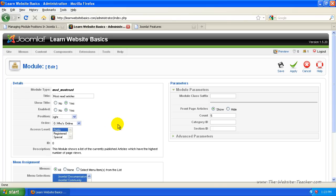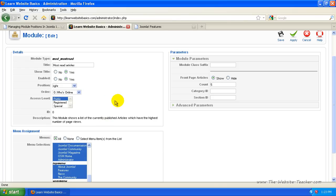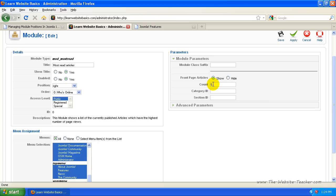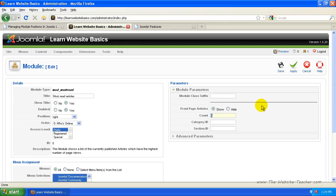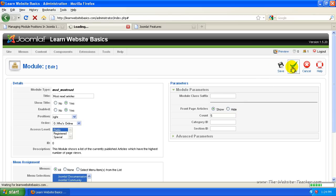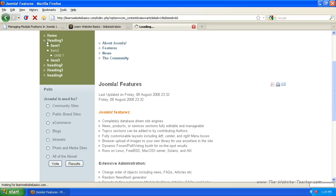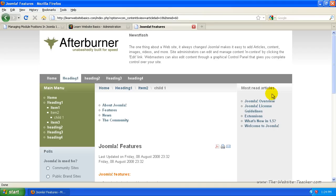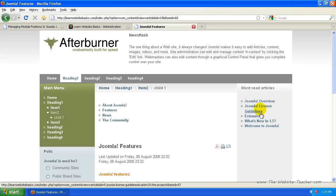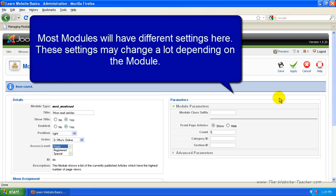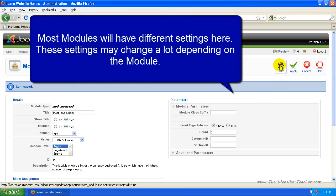Say I wanted that on every single page in the right column, so I'd leave Menu Assignment set to All. Then there are some settings you can change — for example, how many articles are displayed in this module. I'll leave it set to five. Now I'll click Apply. This saves and activates the module, so refreshing the page shows it appearing in the right column. It lists the most read articles in order — Joomla Overview is the most read article on this site at the moment. As other pages are read more and the order changes, these will update accordingly.